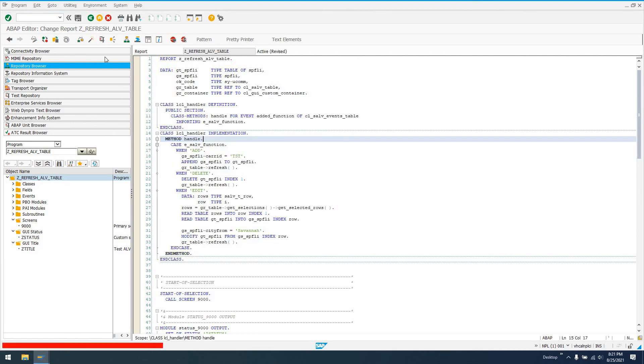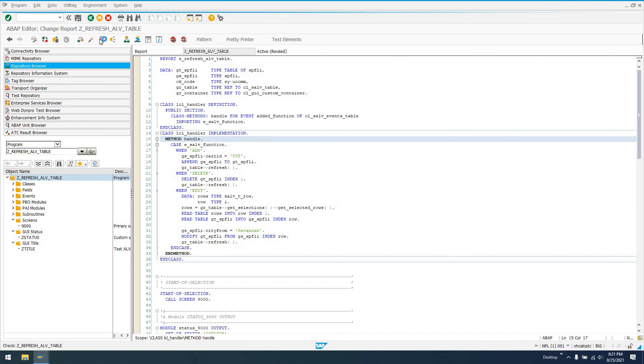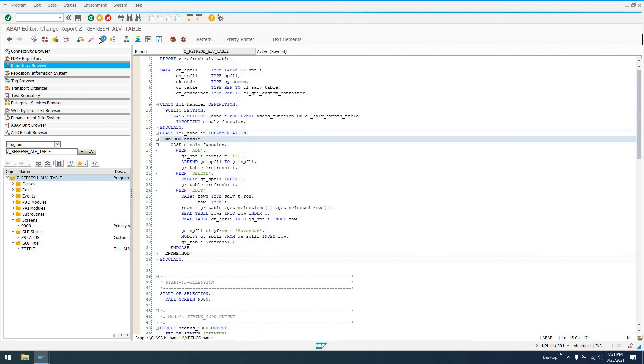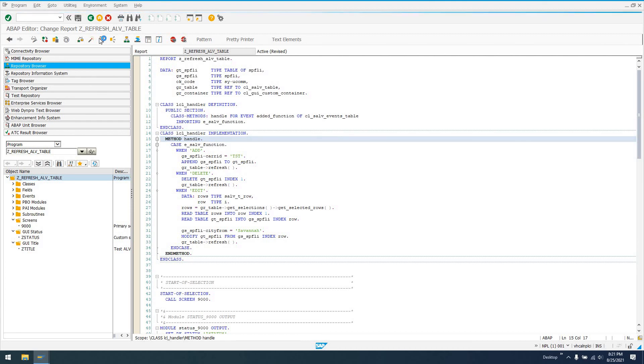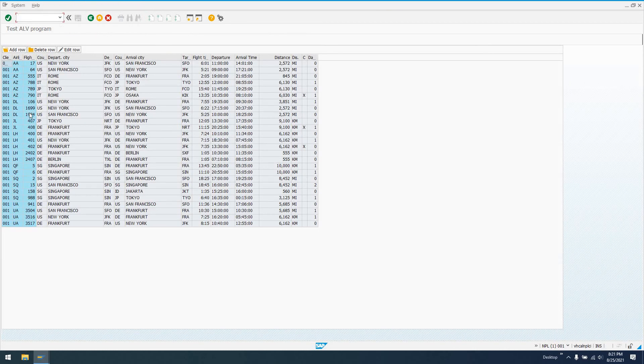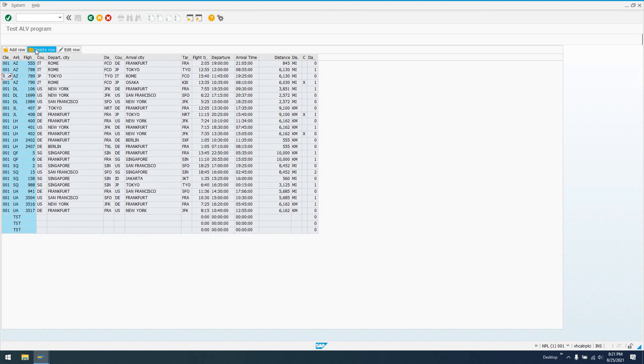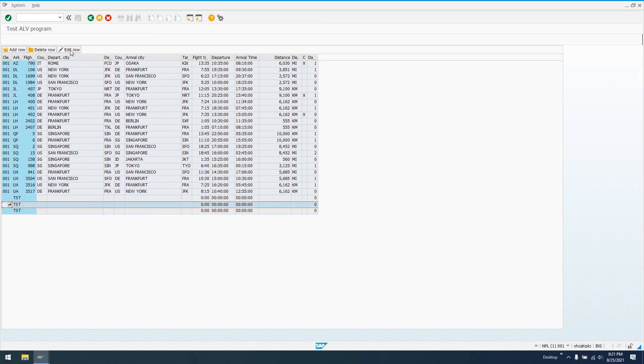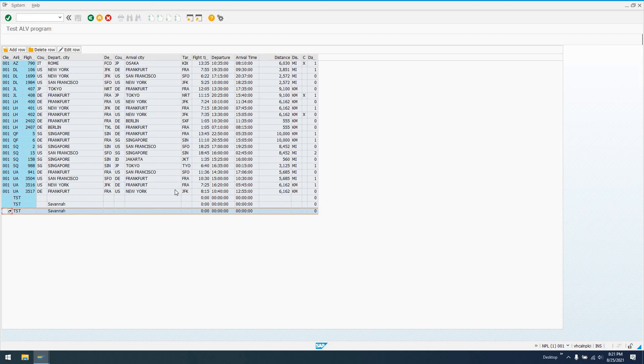That's pretty much everything you need to know, a basic description of everything for the refresh method. There are some parameters. You can read that refresh method documentation in transaction SE24 and look at those parameters. We can add rows, delete rows, and edit rows. That's essentially what the refresh method is going to do. It's going to reflect in the ALV display any changes that were made to the underlying internal table.